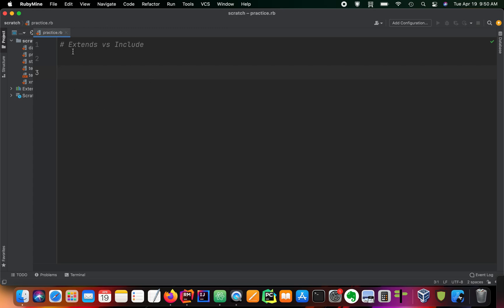So extend and include are both keywords that we use to use modules inside our classes, but they both do different things. And I found that the best way to learn something is just by trying. So my advice for any new programmer out there would be to just, if you're confused on what something does, just try it out. The worst thing that happens is that you get a stack trace error.